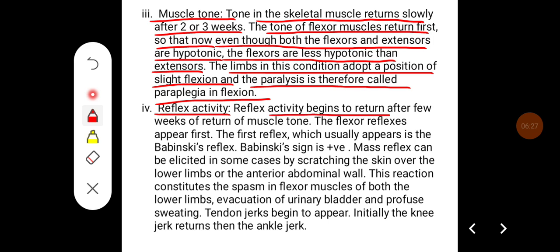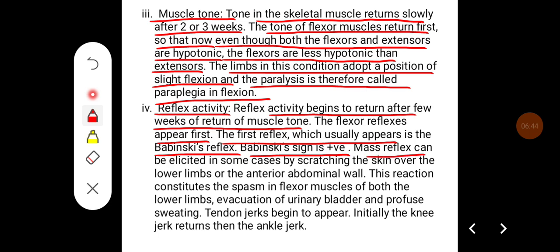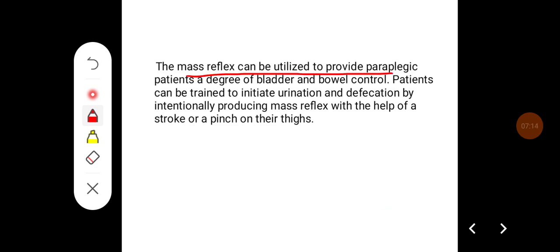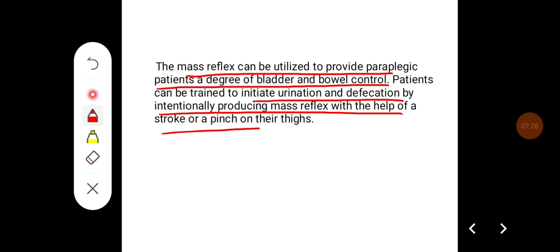Reflex activity begins to return after a few weeks following the return of muscle tone. Flexor reflexes appear first; the first reflex to usually appear is Babinski's reflex, i.e., Babinski sign is positive. Mass reflex can be elicited in some cases by scratching the skin over the lower limb or anterior abdominal wall, producing spasm in the flexor muscles of both lower limbs, evacuation of the urinary bladder, and profuse sweating. Tendon jerks begin to appear — initially the knee jerk returns, then the ankle jerk. The mass reflex can be utilized to give paraplegic patients a degree of bladder and bowel control; patients can be trained to initiate urination and defecation by intentionally producing the mass reflex with a stroke or pinch on their thighs.